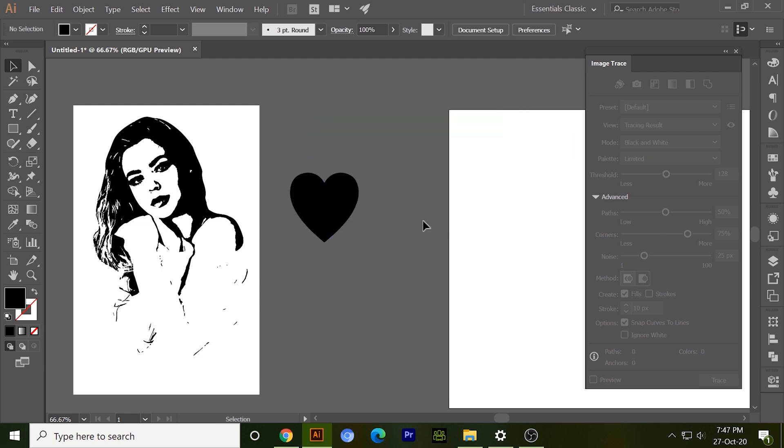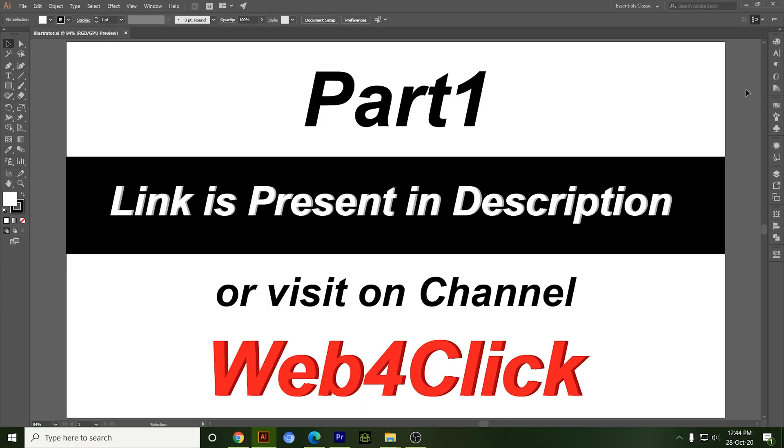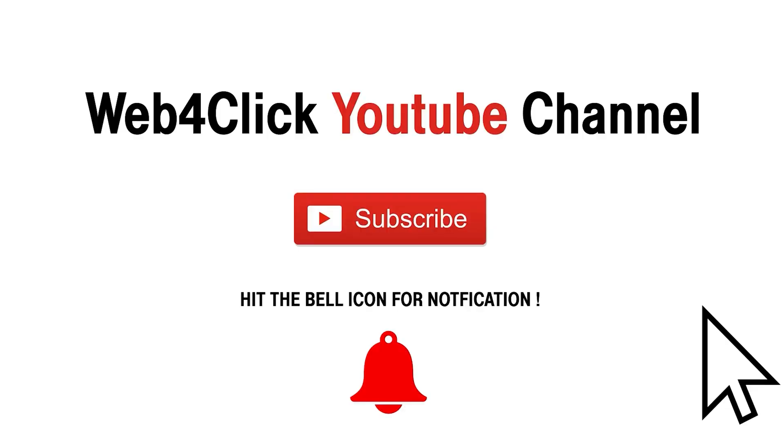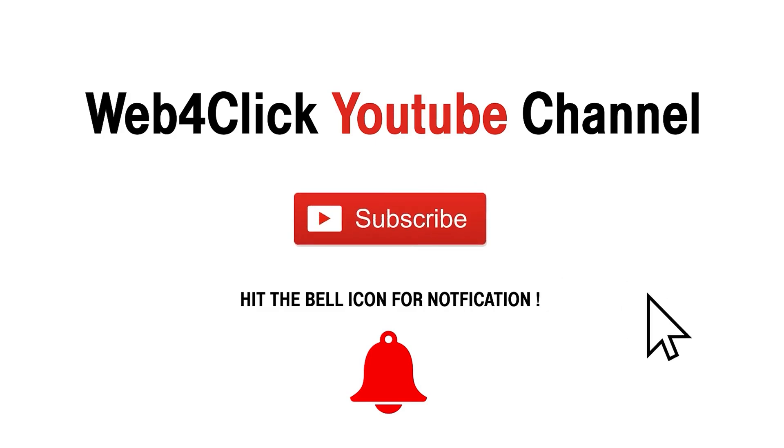And this was the introduction of image tracing in Illustrator on advanced level. Hope you would enjoy. The link is present in description or you can visit on my channel web4click and subscribe the channel if you want more knowledgeable content.